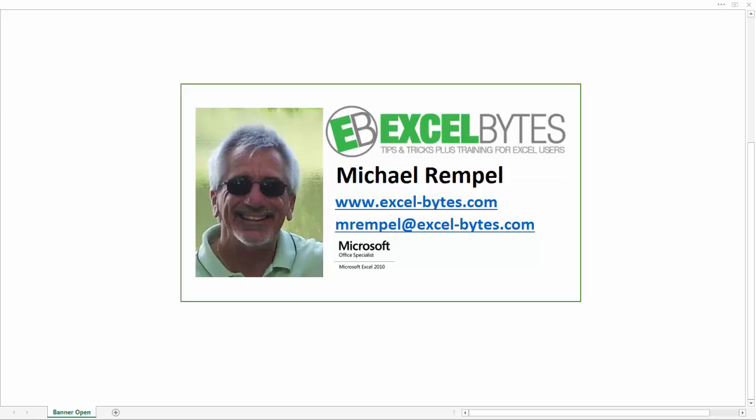Hello everyone, Mike Rempel from Excel Bytes with today's Excel blog post. Today we're going to take a look at how to sort your data when it contains photos or images.